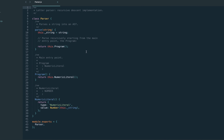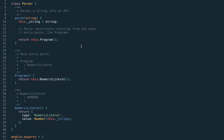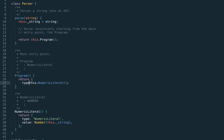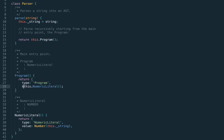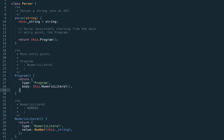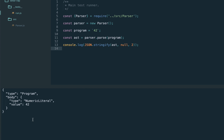Welcome back. In the previous lecture we started building our parser and implemented numeric literals — that is the only AST node our parser recognizes. We also said that each AST node should have a type. Currently our program just returns the numeric literal, but let's introduce a separate type for the program. From now on the program will be of its own type, which will contain a body — for now still just the numeric literal. Our AST is now of type program, whose body is the numeric literal.